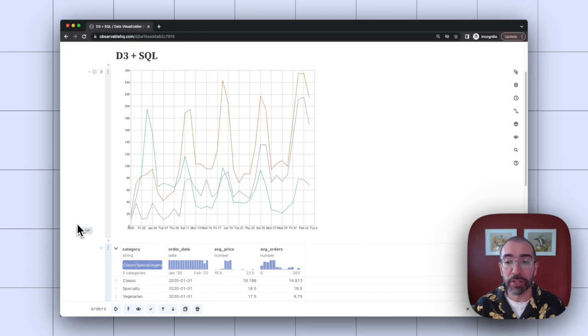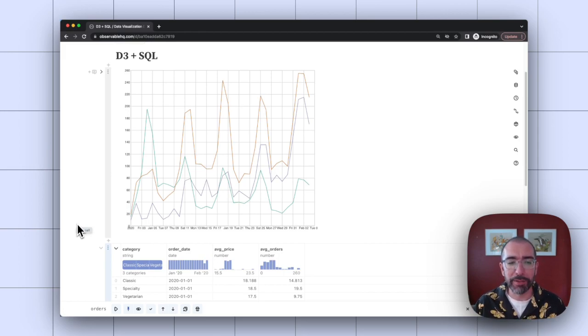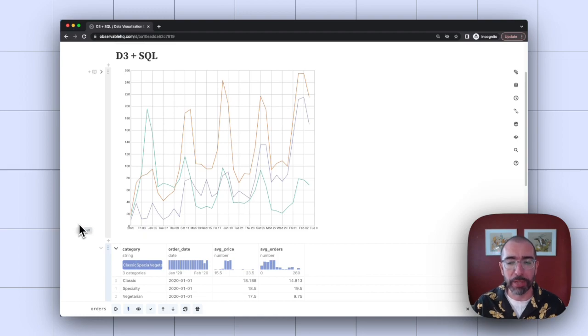I don't actually have to touch any JavaScript code. This can be really nice because JavaScript can be a little tricky sometimes when wrangling data.